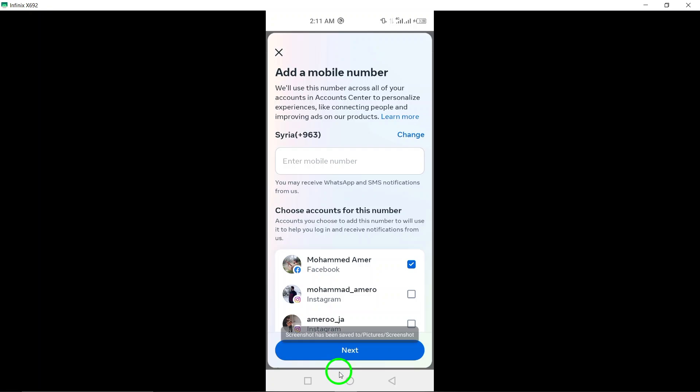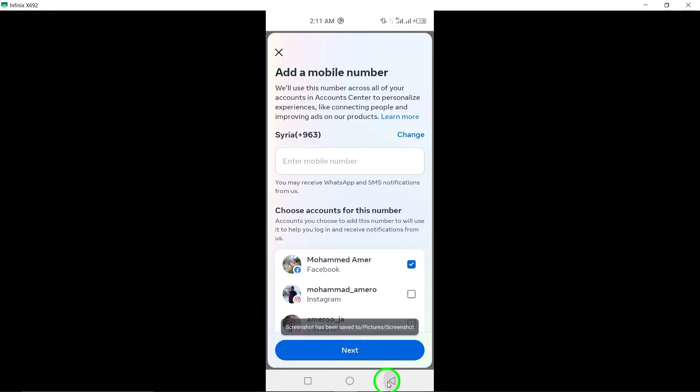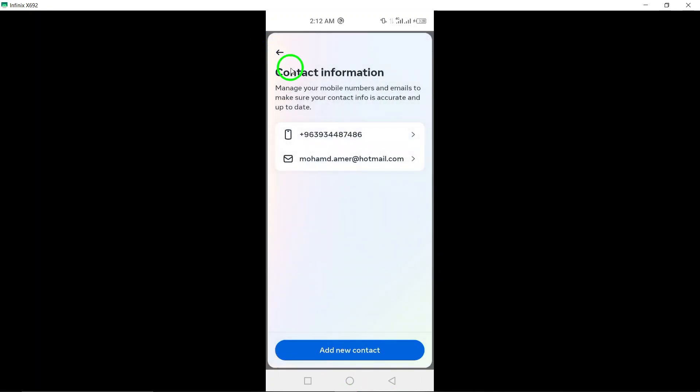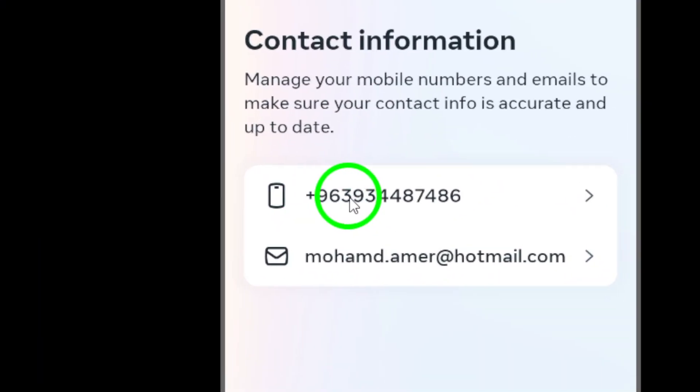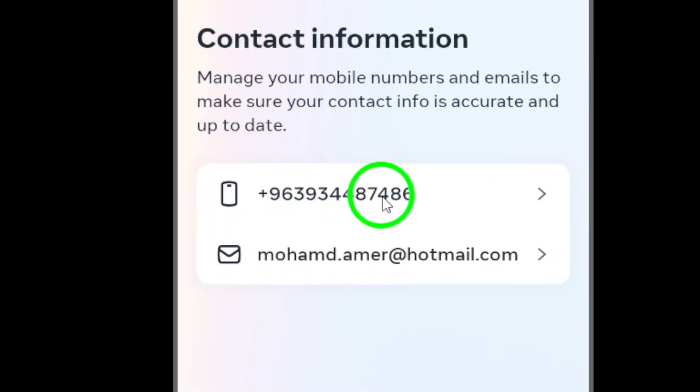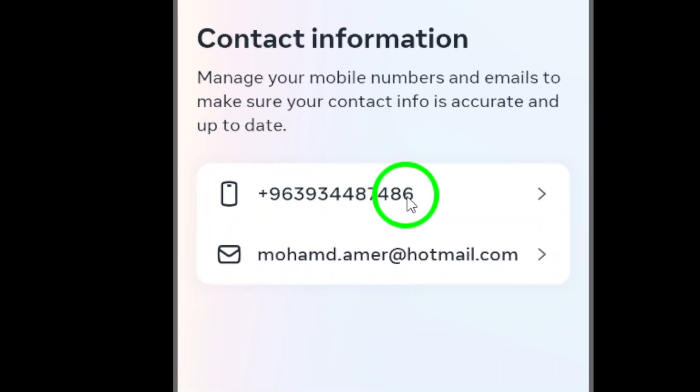Retrieve the code from your phone and enter it into the verification field on Facebook. Once the confirmation code is entered and verified, your mobile number will be successfully added as a recovery option for your Facebook account.